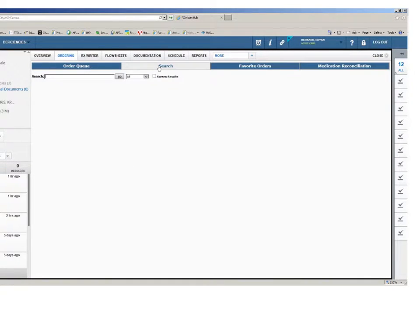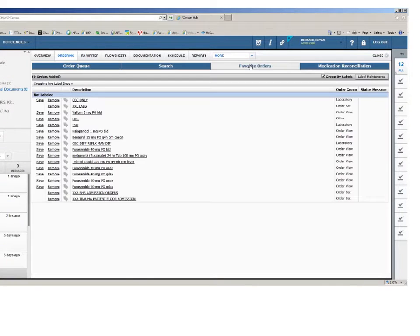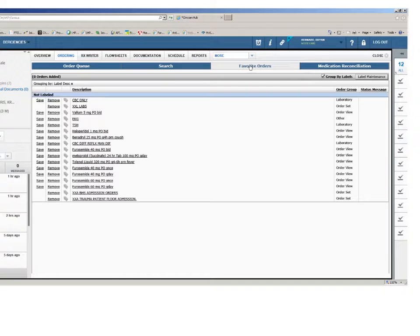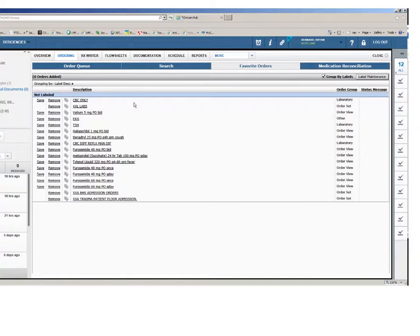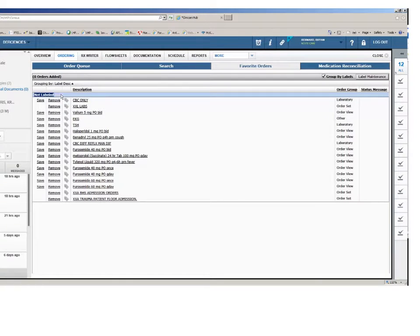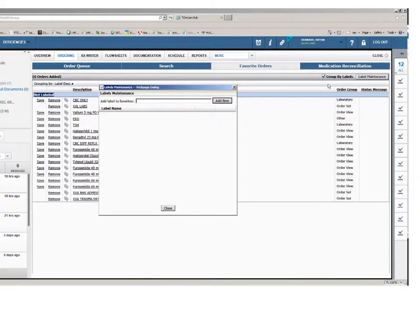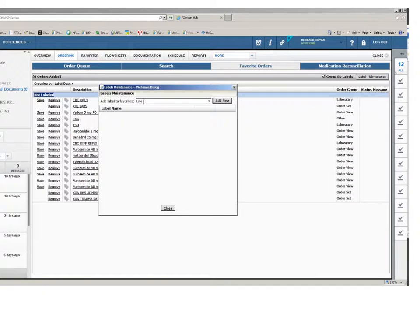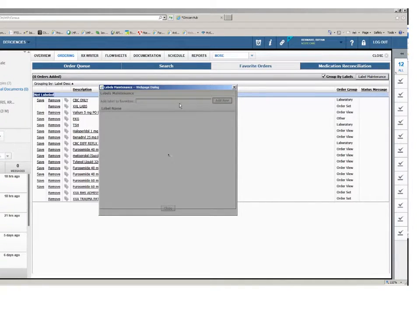After an order is flagged as a favorite, it can be accessed by clicking the favorites tab, bypassing the need to use the search tab. Organizing your favorites can also save you time. To organize your favorites, click the label maintenance button and enter a new label name in the add label to favorites field and then click the add name button.